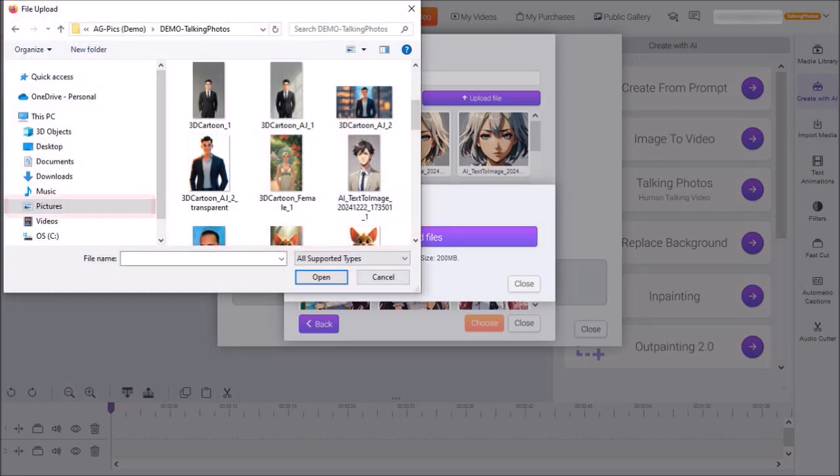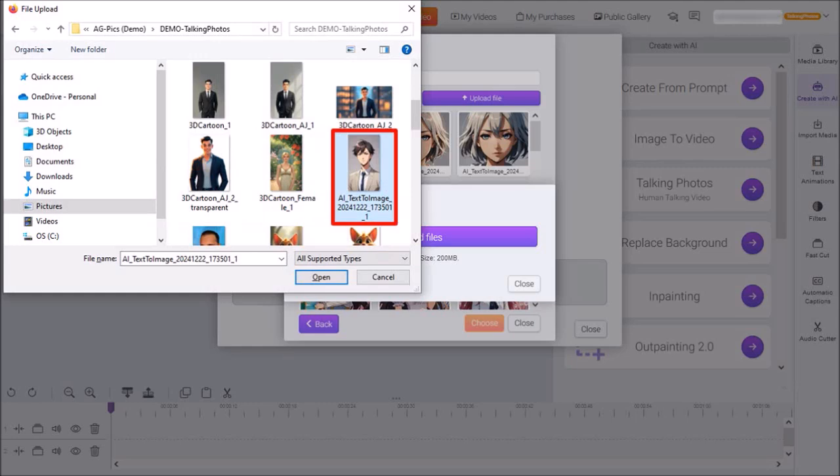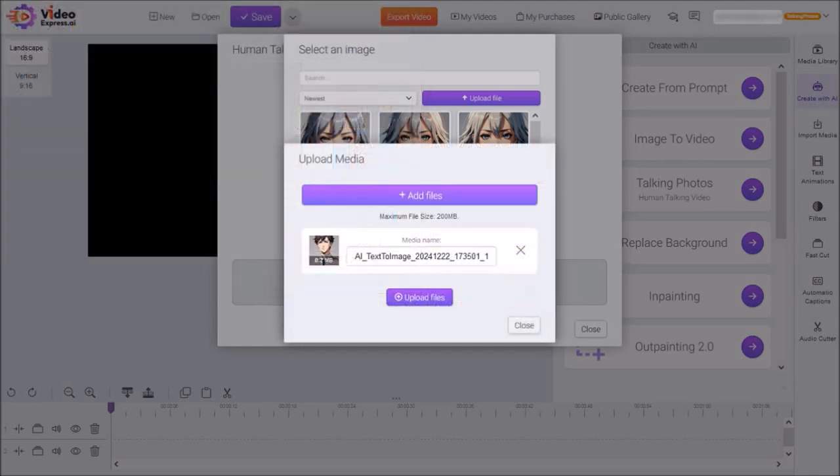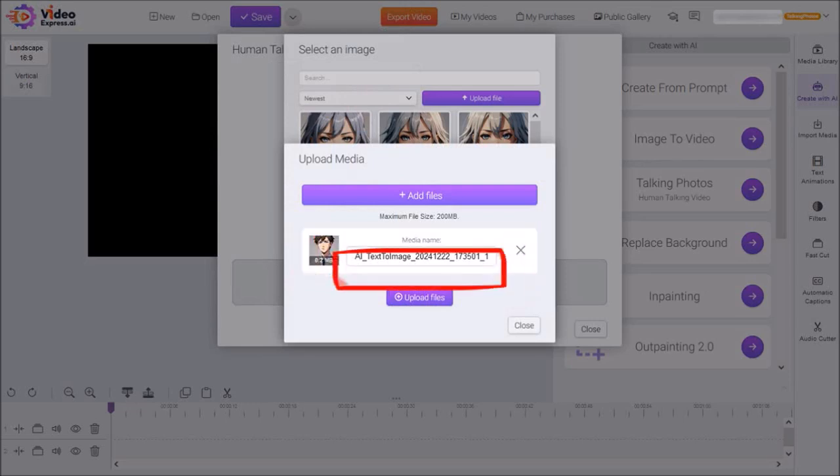In File Explorer, choose your folder, select your image, and then click Open. So here is the image, and then finally click on Upload Files.